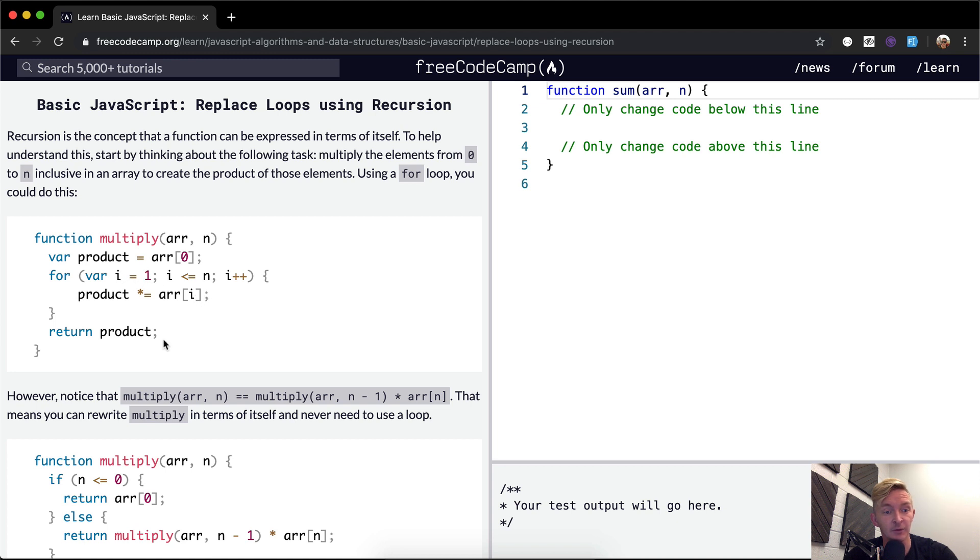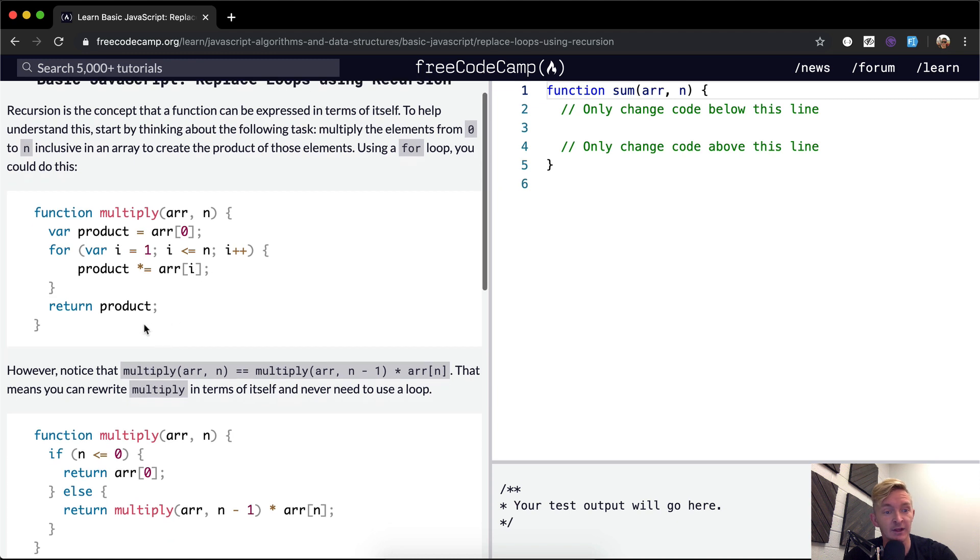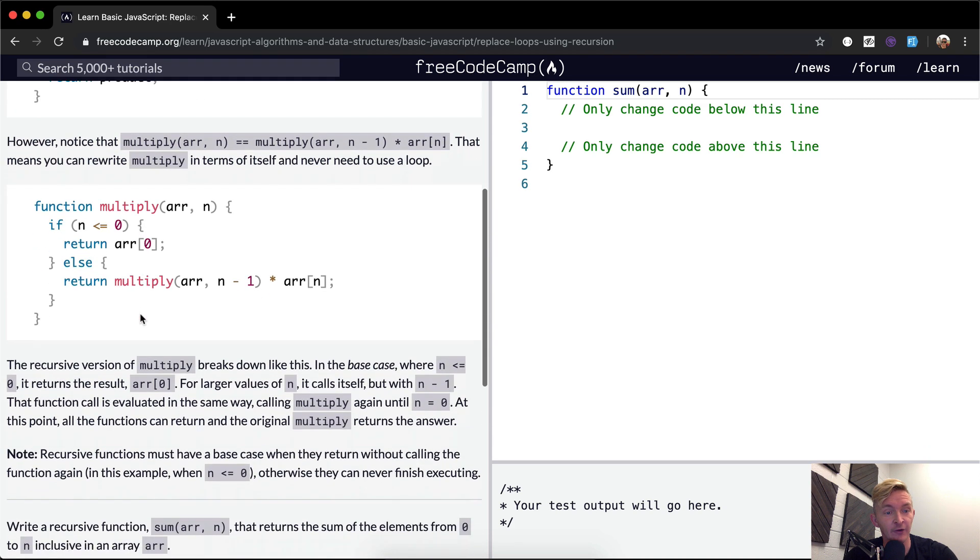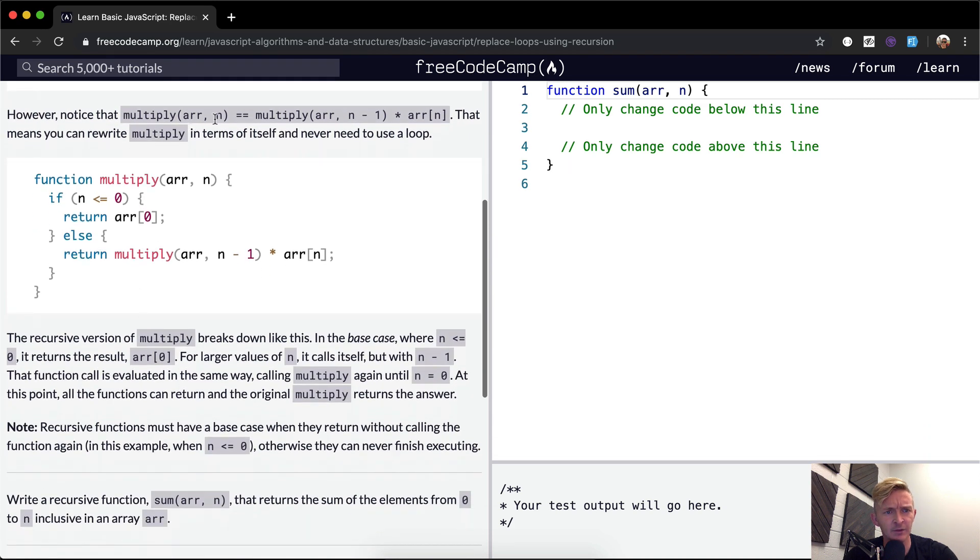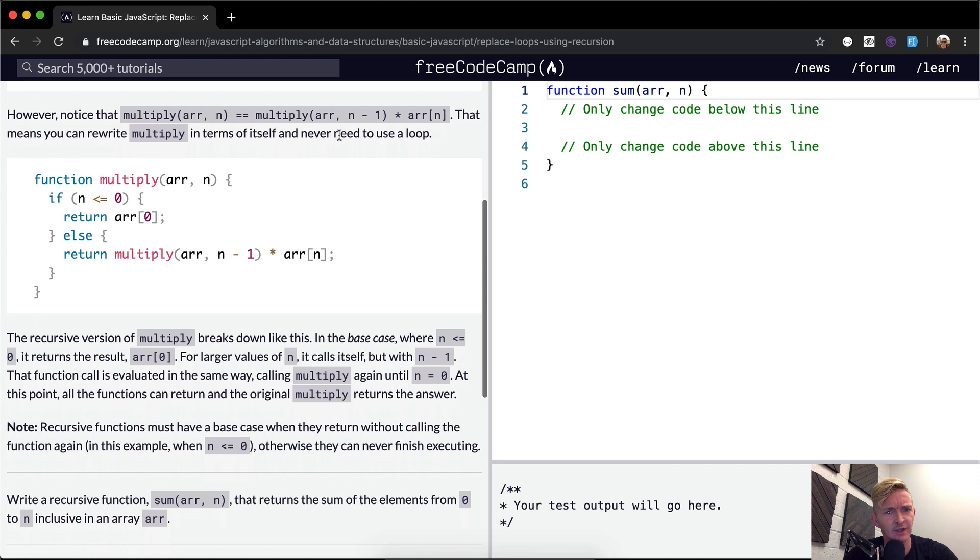And we finally return the i. However, notice multiply array n is equal to array n minus one times array times the n. That means you can rewrite multiply in terms of itself and never need to use a loop.